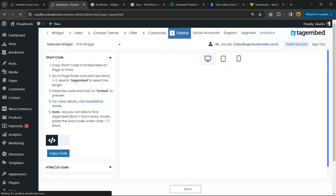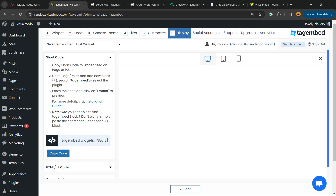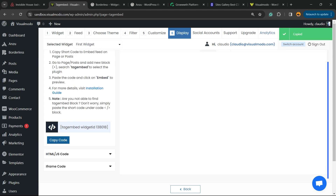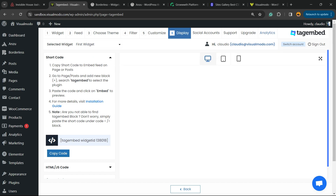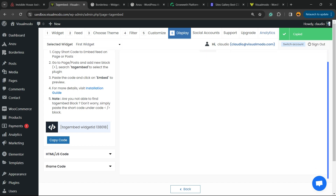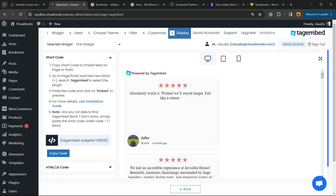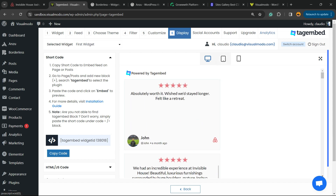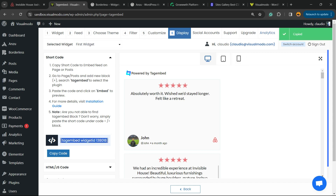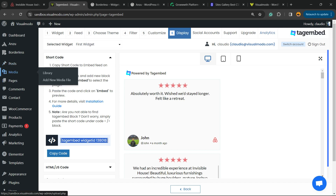The final option is the Display option. Here we can preview how the feed will look on desktop, tablet, or mobile. Now let's create a page to display these reviews on our site — it can be a posts page, sidebar, footer, or any page where you can apply a block.